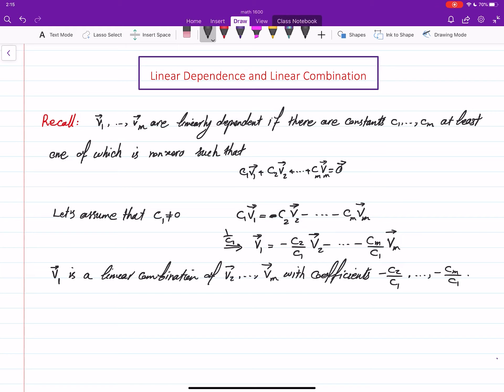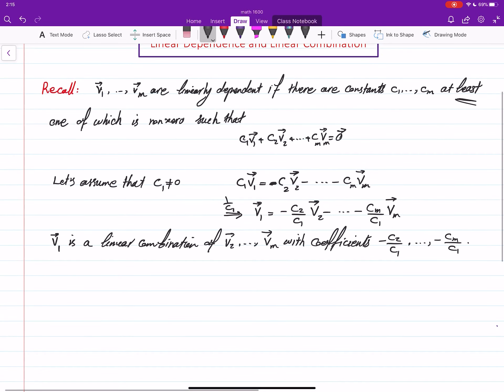What this shows is that V1 is a linear combination of V2 through Vm, with coefficients −C2/C1 up to −Cm/C1. And actually this is not only for C1 — any of these coefficients which are non-zero means that the corresponding vector can be written as a linear combination of the others. Since at least one coefficient is non-zero, you can always write at least one vector as a linear combination of the others.